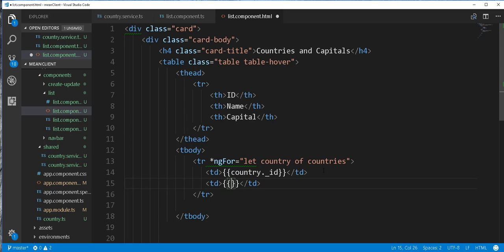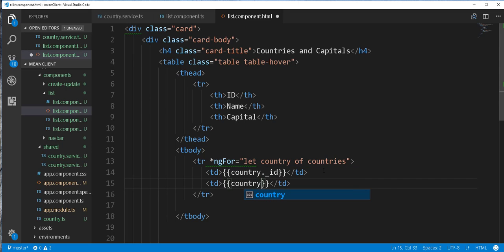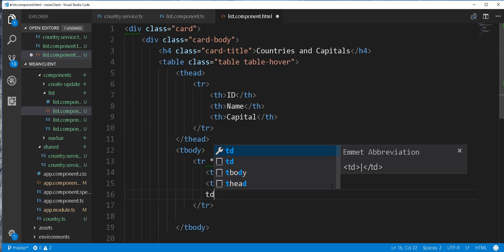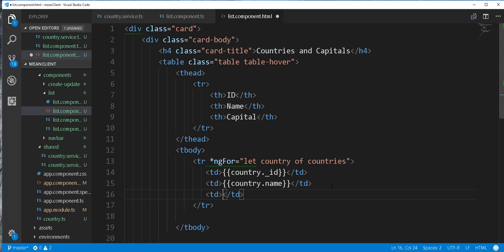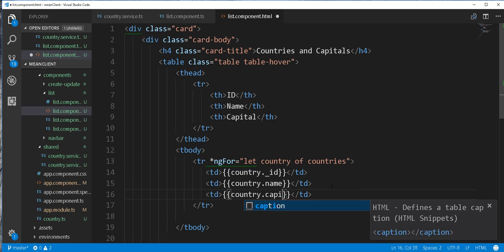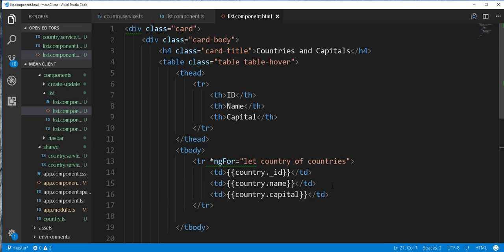This should be the country.name. And finally td. country.capital. So I'll save this and refresh the browser.